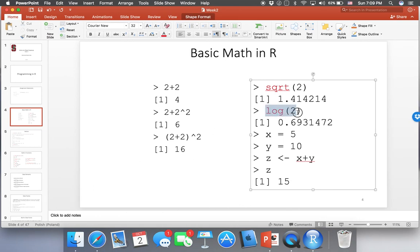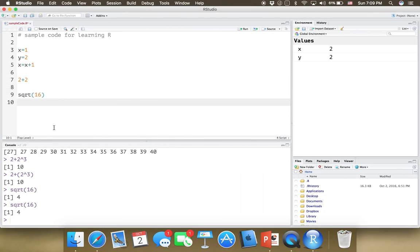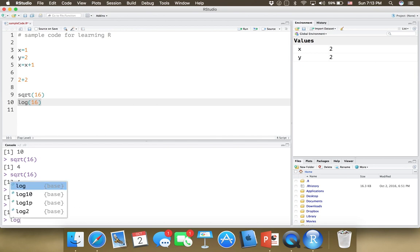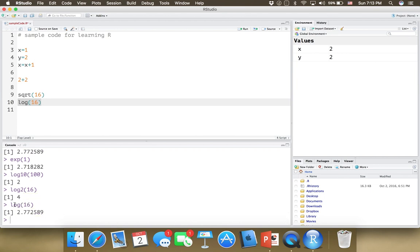The log function is another built-in function. The log of 16 with default base is about 2.77 — the default base is e, Euler's number. If you want to change the base, you can use log10(100), which equals 2, or log2(16), which is 4. By adding the base number as a second argument, you can change the base. We're probably not going to use this too much, but it's useful to know.